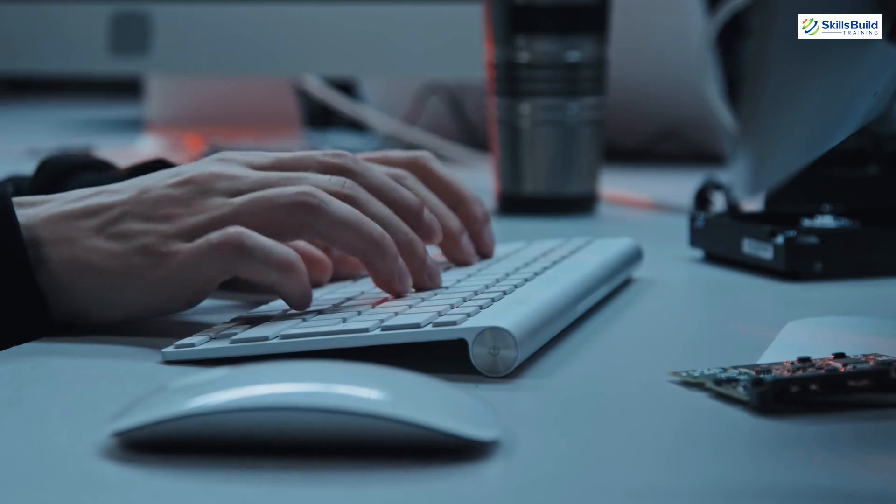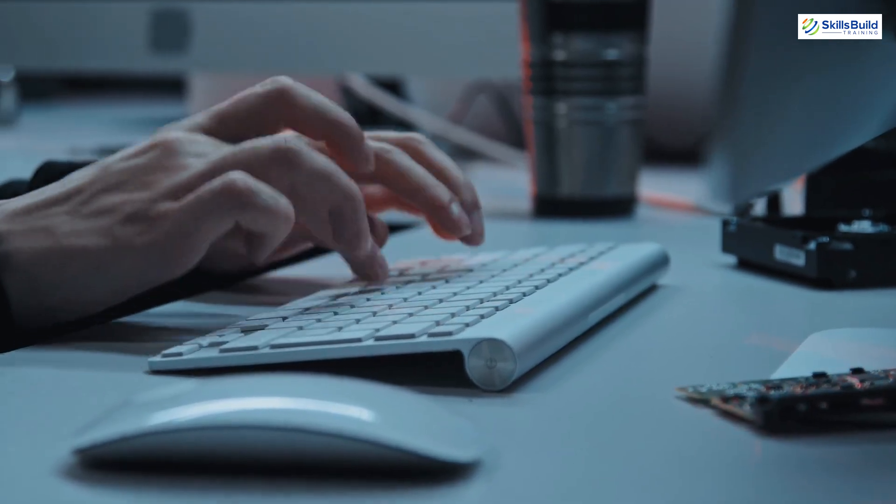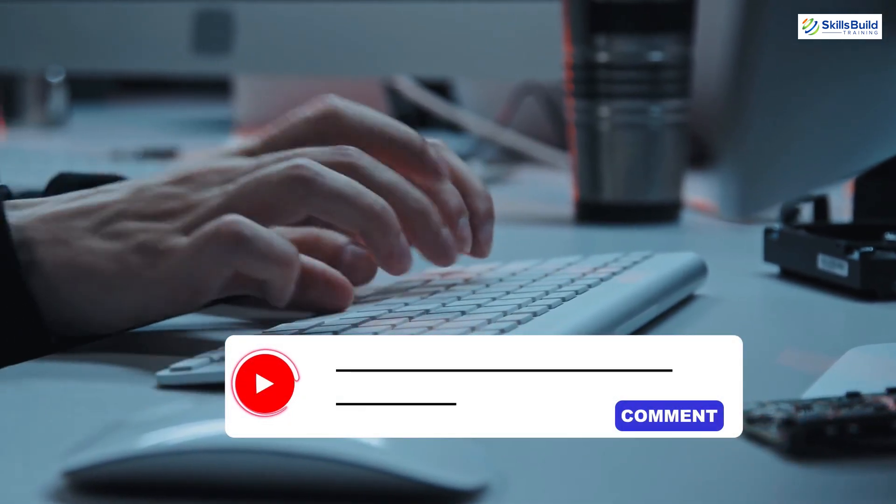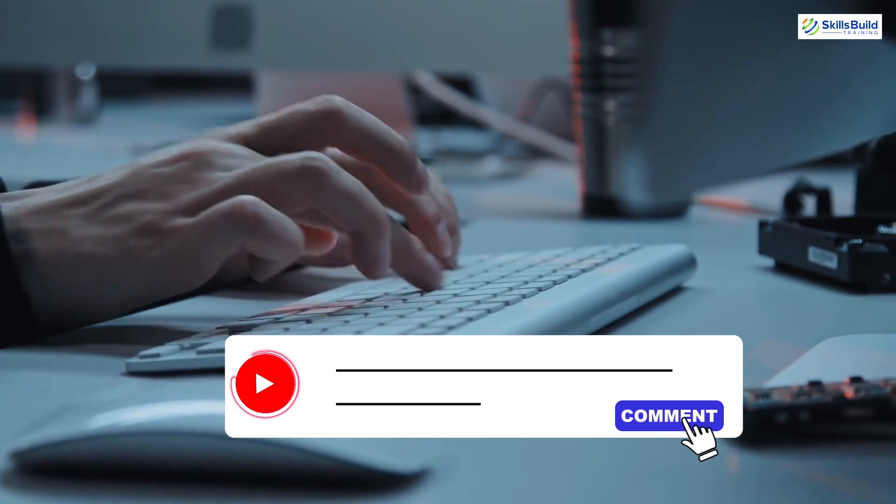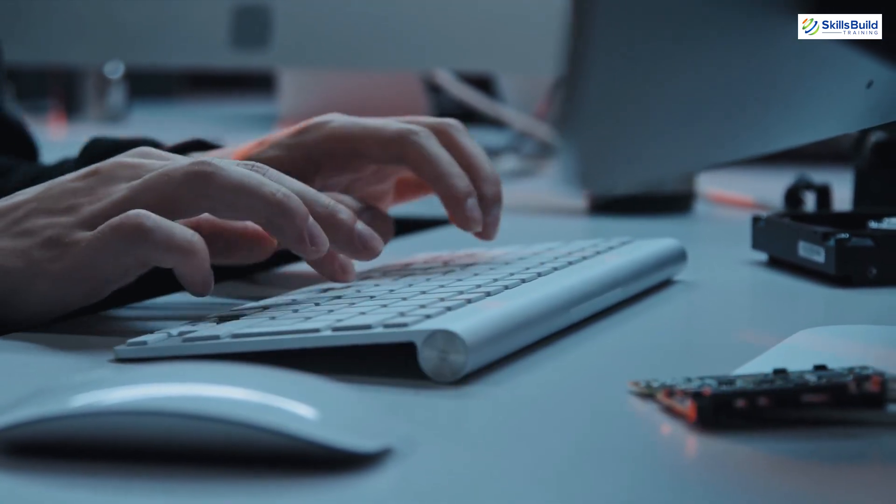If you've made it this far, thank you for sticking around. Drop a comment below with the phrase 'Let's Learn Cloud' so I know you watched till the end.